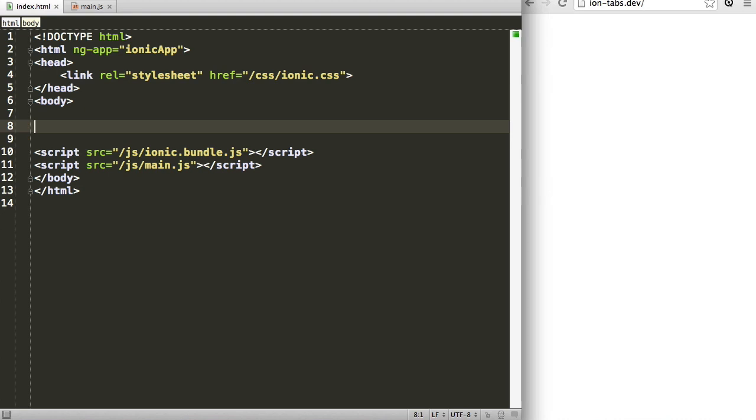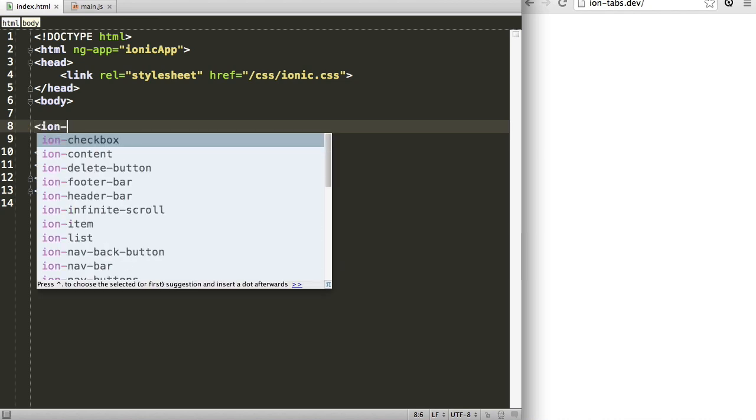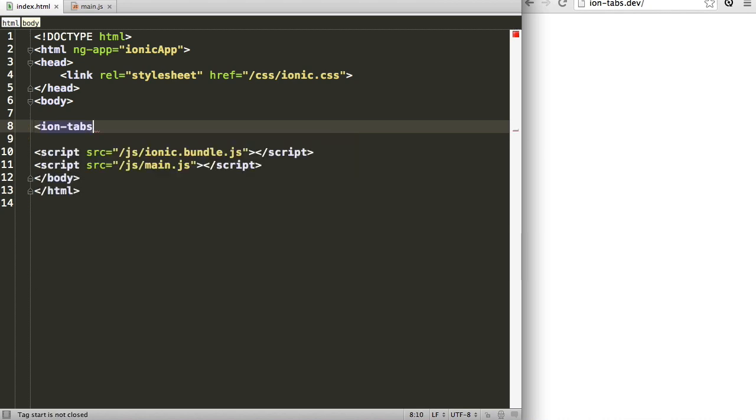Almost every mobile application has some form of tab bar interface. In this video we're going to create one of those with Ionic. Ionic has a built-in IonTabs directive that we can use in order to build this directive.